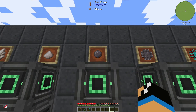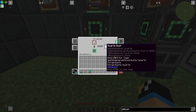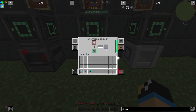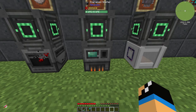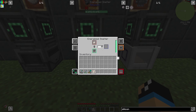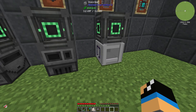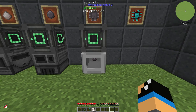You can use this quartz dust to get some silicon in an energized smelter, for example. And this silicon you can then put into an inscriber to get some printed silicon.